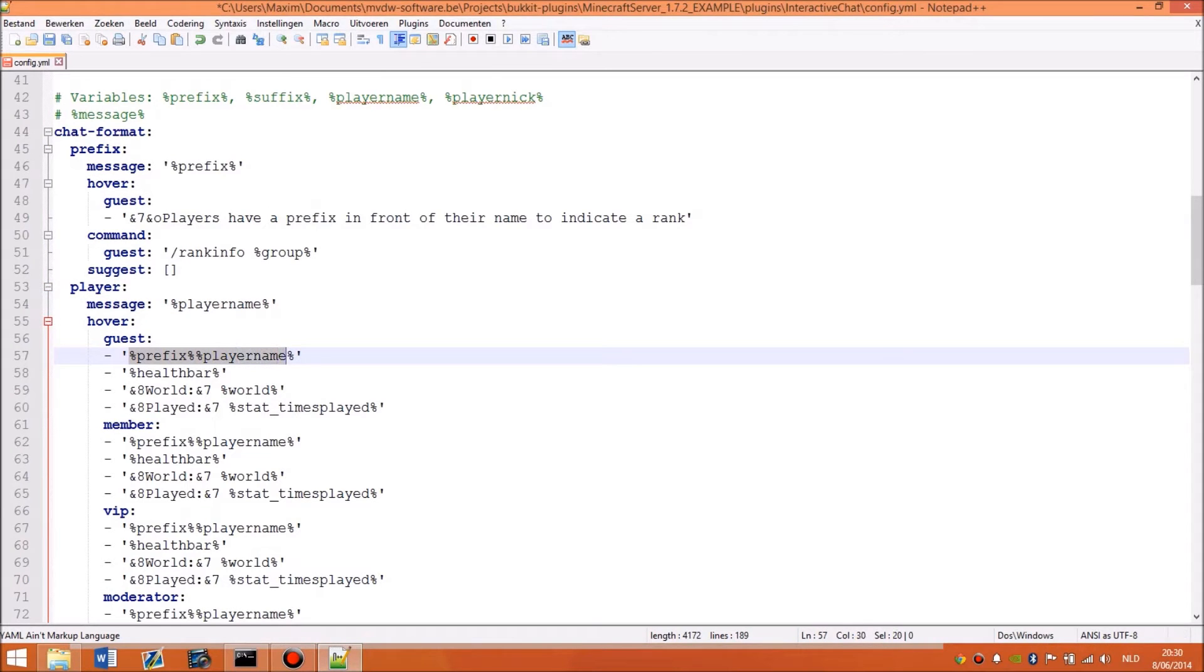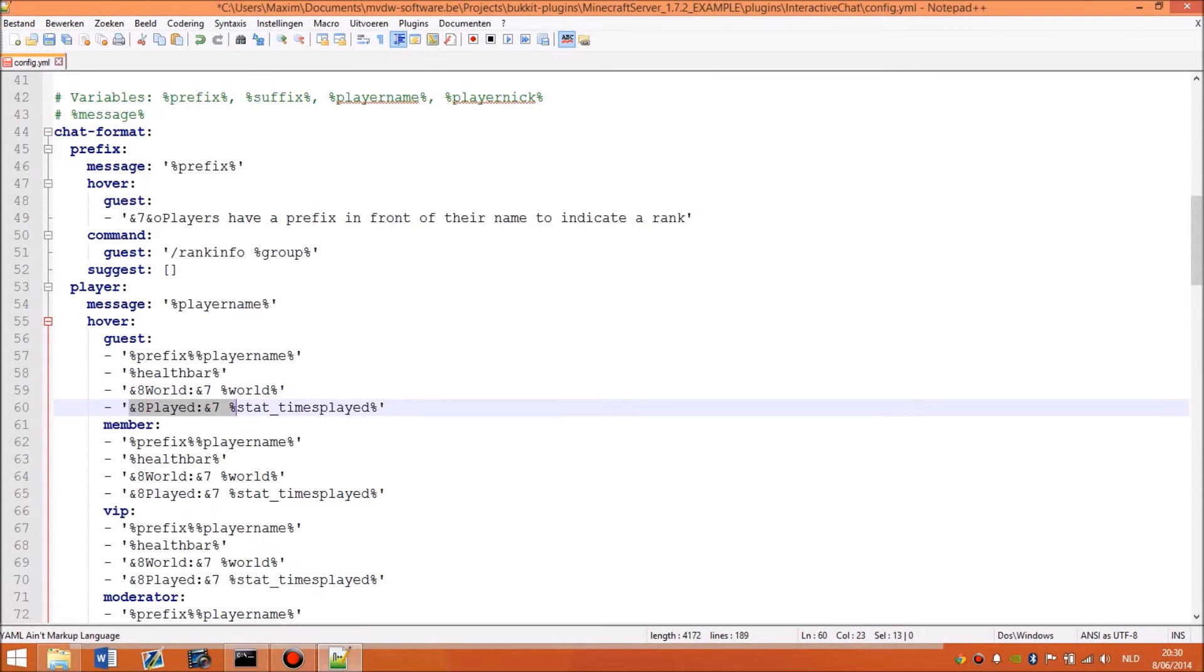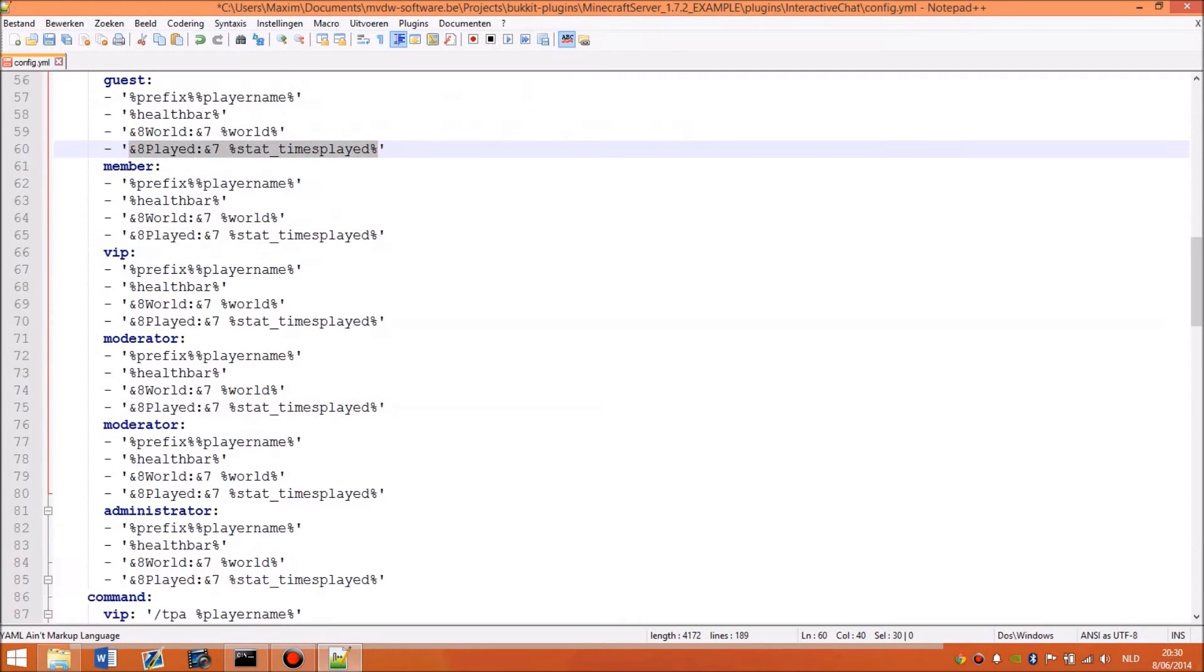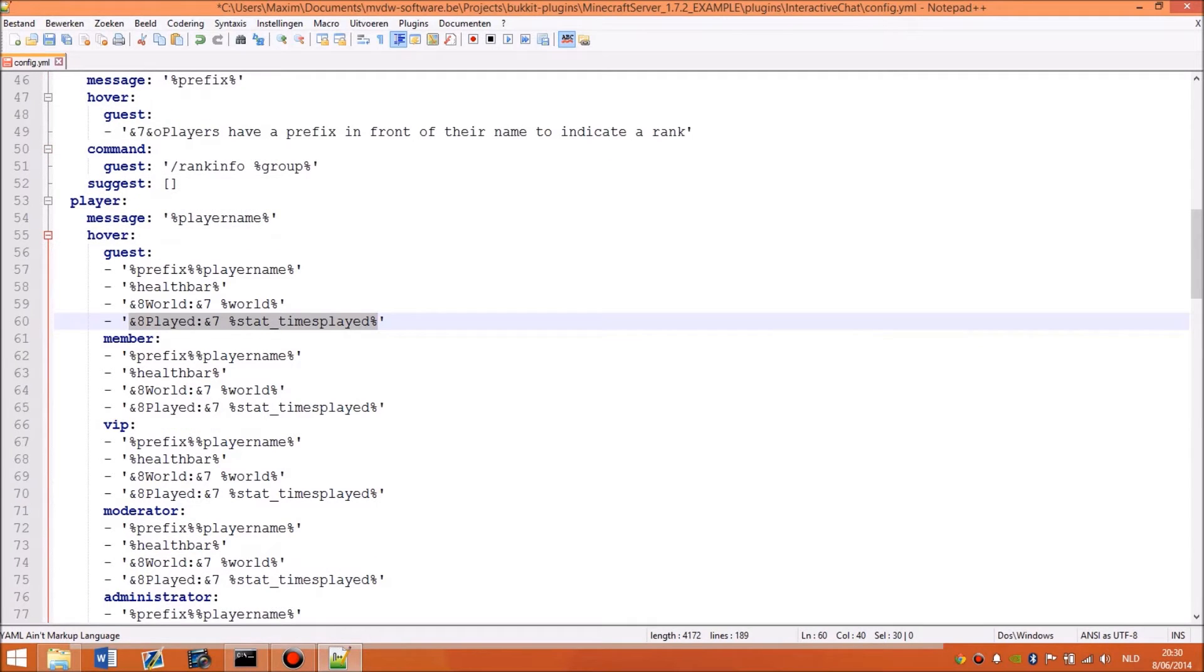So I have like prefix player name, a health bar, and it looks like the MCMMO health bar. Then the world player is in, so I don't have to put that in front of the name. Times played. So this is like a counter. This says how much times he joined the game. And that's for every group.